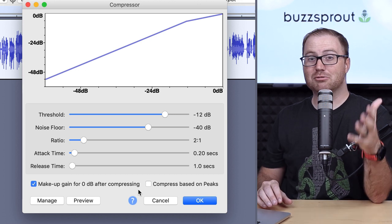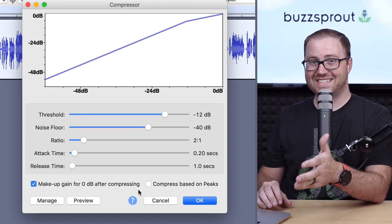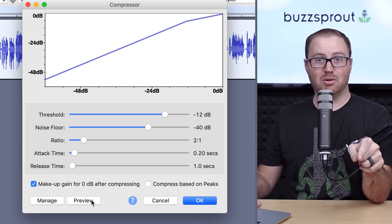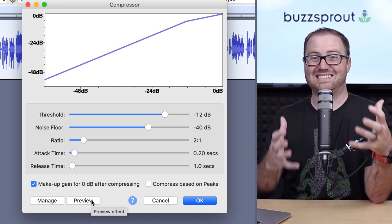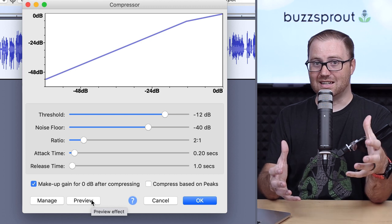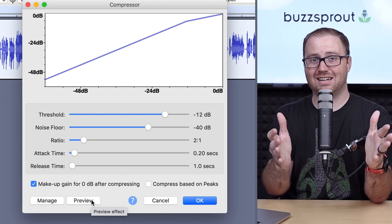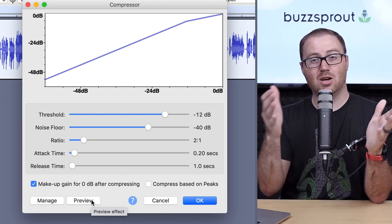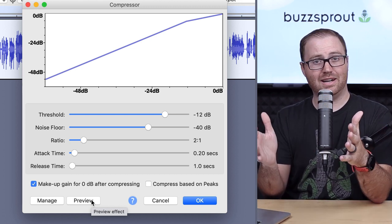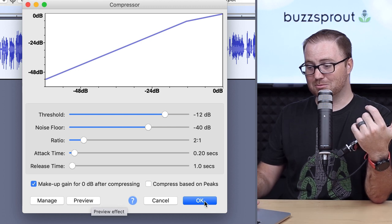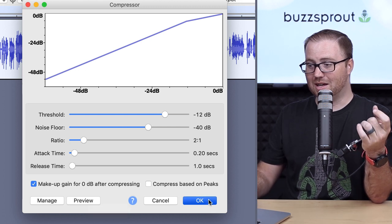And if you want to preview what this would sound like, you can click the preview button, and the default is six seconds. So that'll let you listen to six seconds of this audio with compression applied. And if you like what you hear, then you just simply click OK.